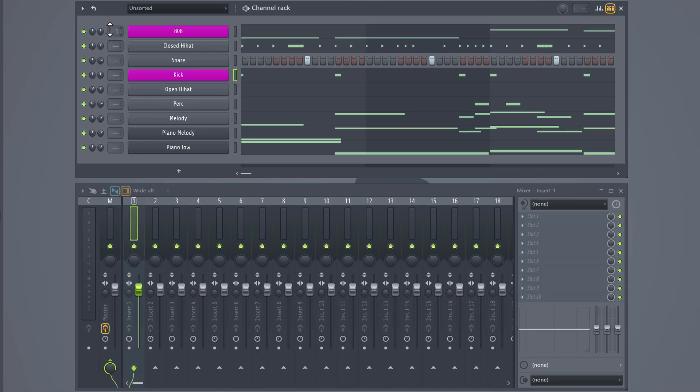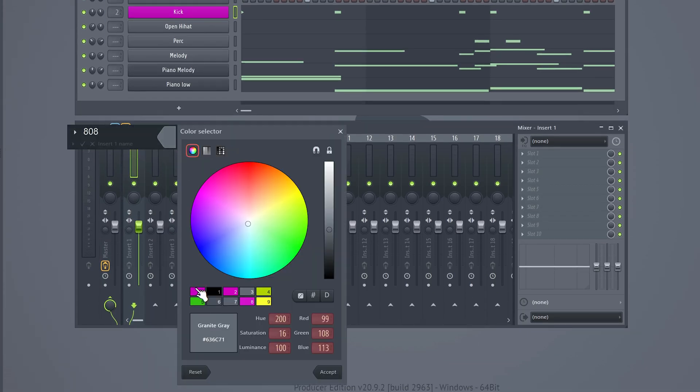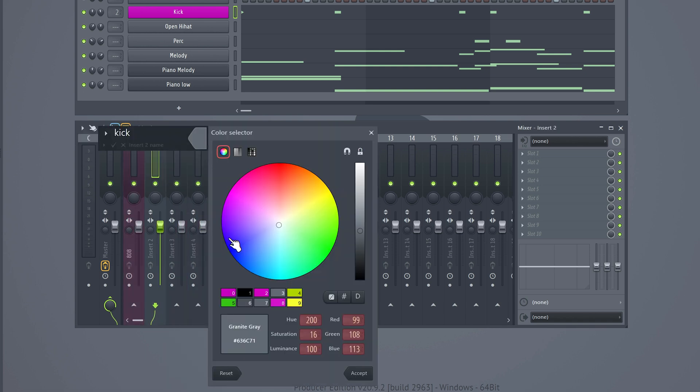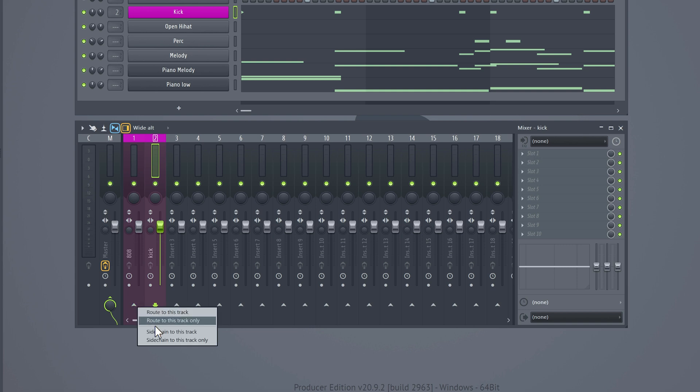To do this in FL Studio, you want to route your kick and 808 to a mixer track. Then, of course, always label your sounds. That will save your life when you're working on bigger projects. Select the kick and right-click on the 808. Then select sidechain to this track.